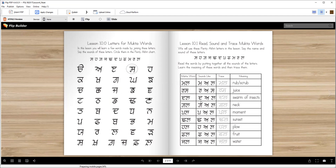Dal — D, A, L — dal. Dal is a swarm of insects. The next word is gal. Gal is neck.